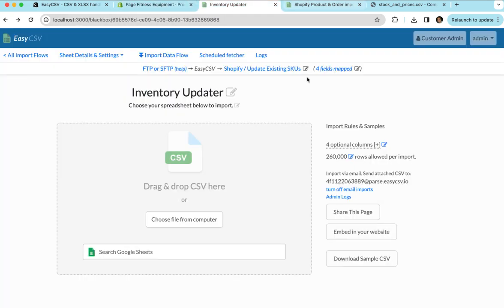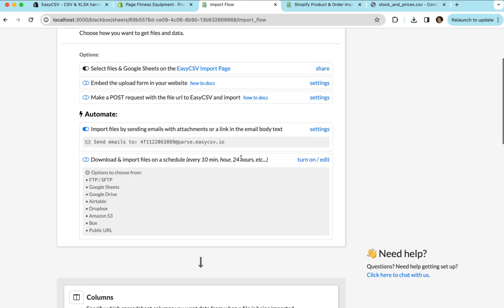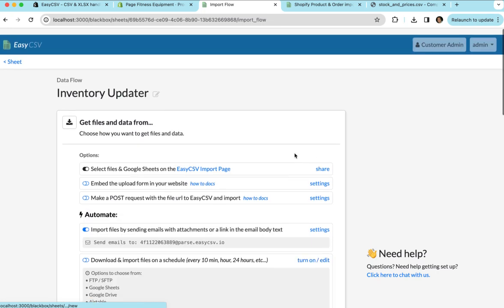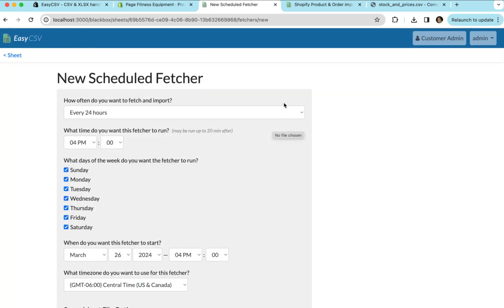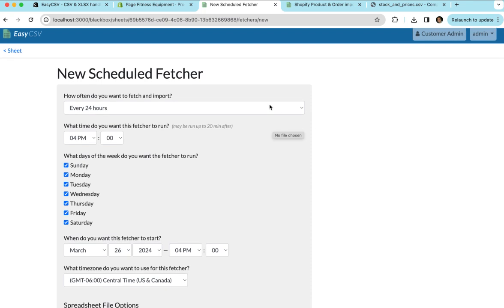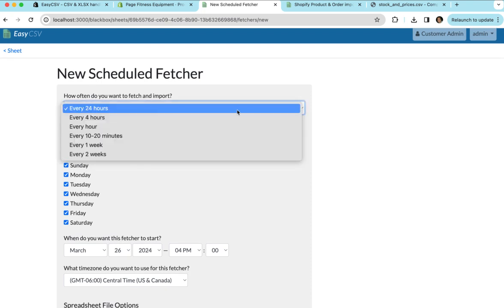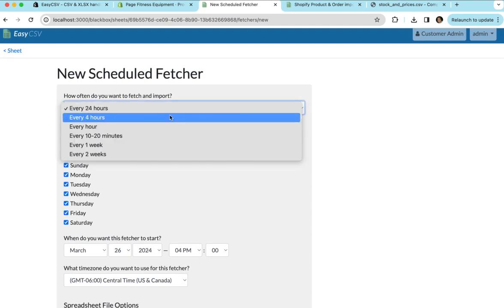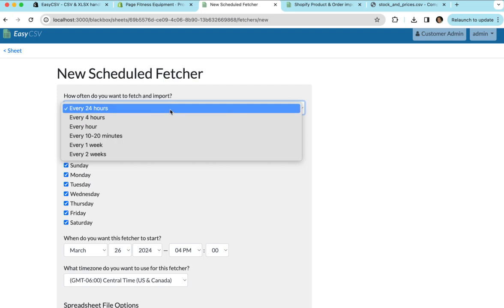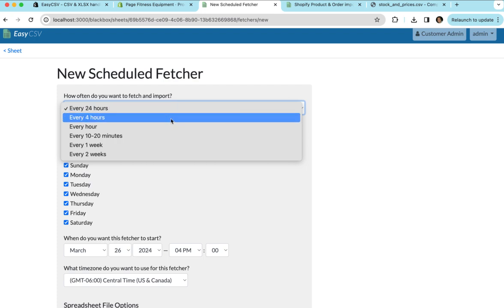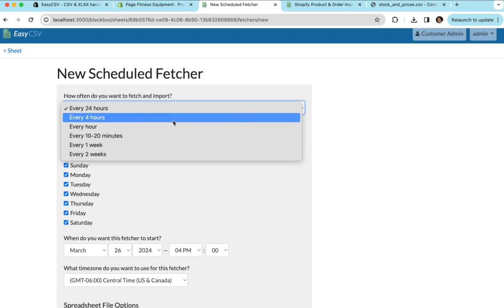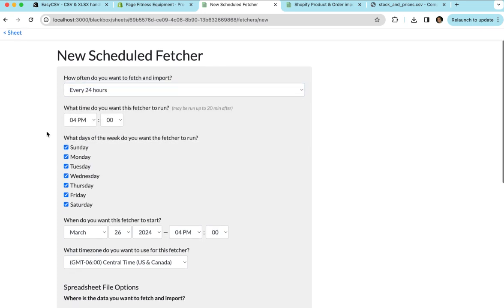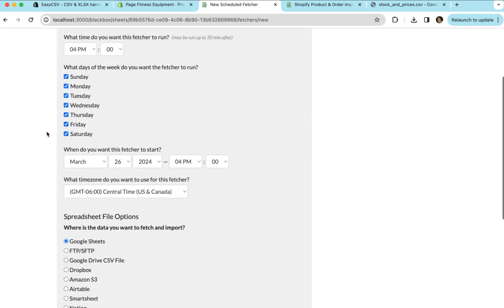So the last step is, we don't really want to drag and drop the file here every time we want to automate this. So we can either go to the import flow and go to scheduled fetcher here, or we can click scheduled fetcher up here. And this is a way to set up automation to go and fetch that file on a schedule. You can do every 24 hours or four hours. That's our recommendation for these inventory files. Most of the time inventory files aren't updated more than that. Also, if the files are very large, you won't be able to finish processing a file every hour, definitely not every 10 to 20 minutes. So I'd recommend starting with 24 hours.